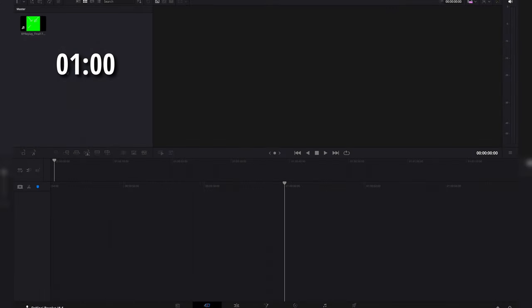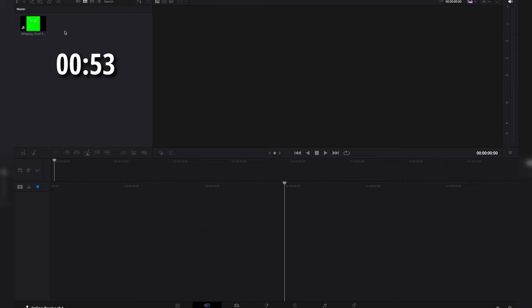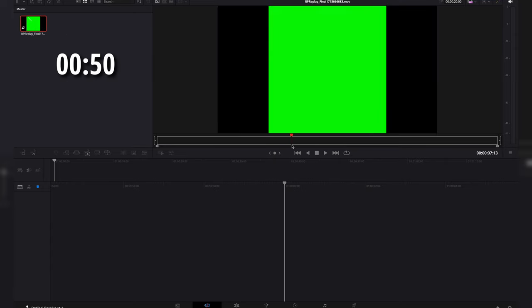After opening up DaVinci Resolve, you want to go ahead and set your project up. You're going to take your files from Procreate that you downloaded and import them in. Now I'm going to take this file here, and what I'm going to do is set my in and out points at the beginning and the end.